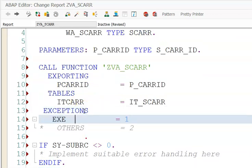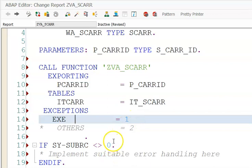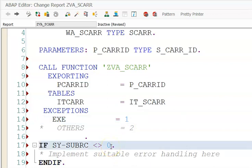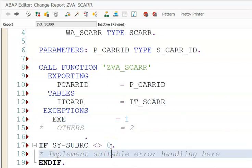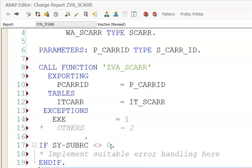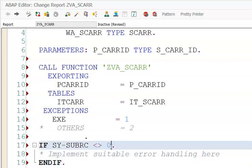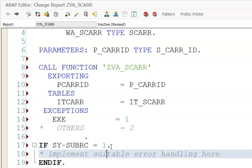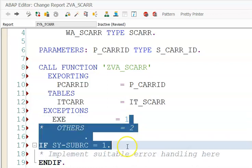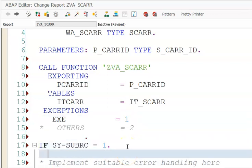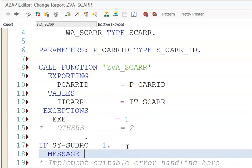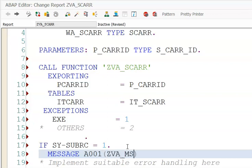For exceptions we'll uncomment this exception and we'll also uncomment this EXE. When EXE raises, SY-SUBRC value will become 1, so we need to write: if SY-SUBRC equal to 1, this will be equal to 1 when this exception is raised, then you have to give message.